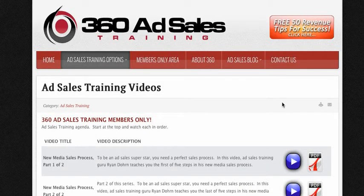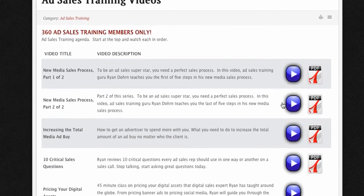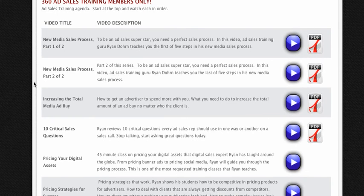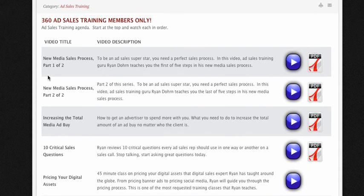Then on the next page, you're actually going to see almost 20 hours of AdSales training videos. So if you want to watch video number one, you simply click on this play button. If you want to see the PDF for that particular presentation or the notes so that you or your team can take notes, there's the PDF there.